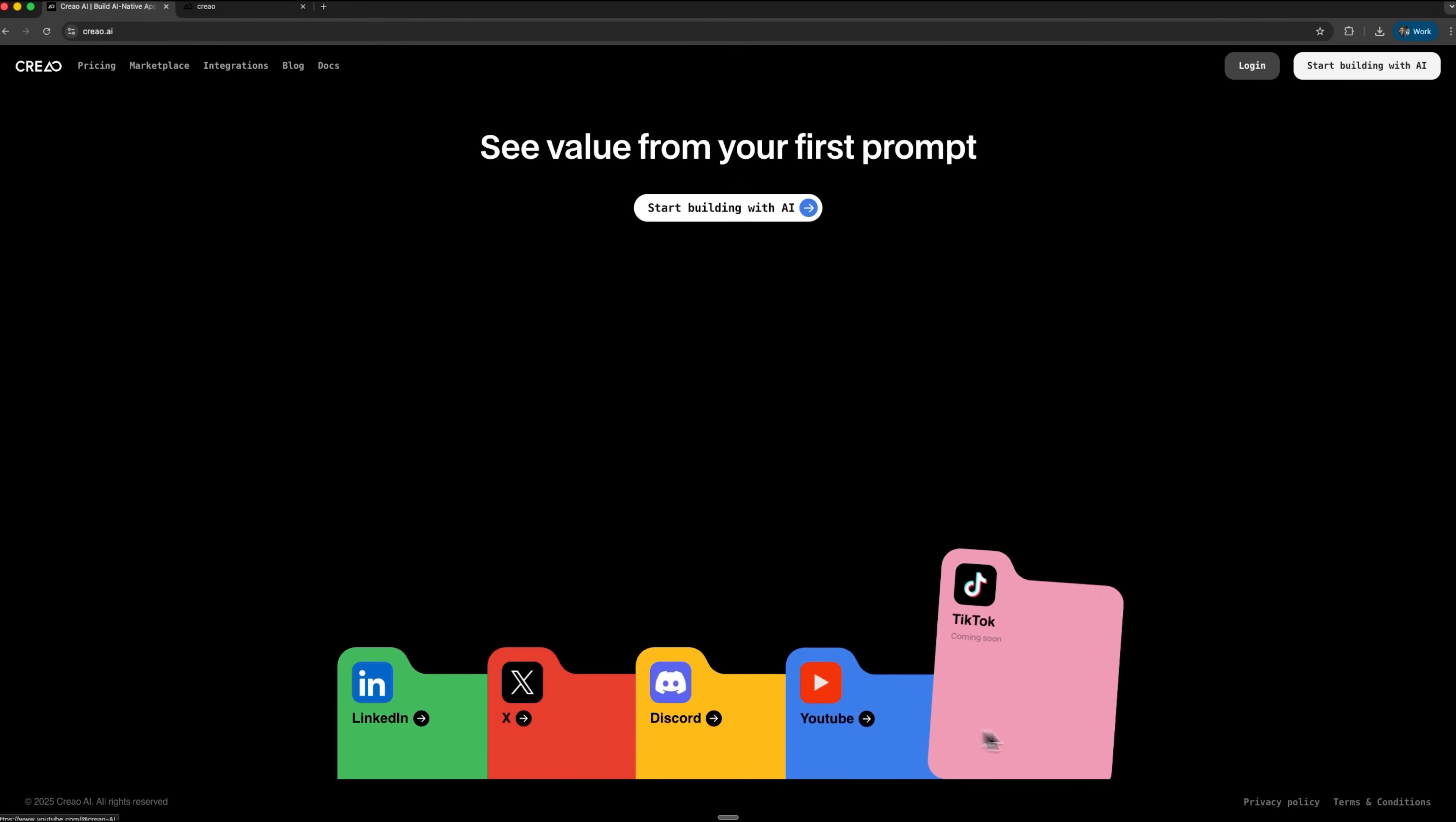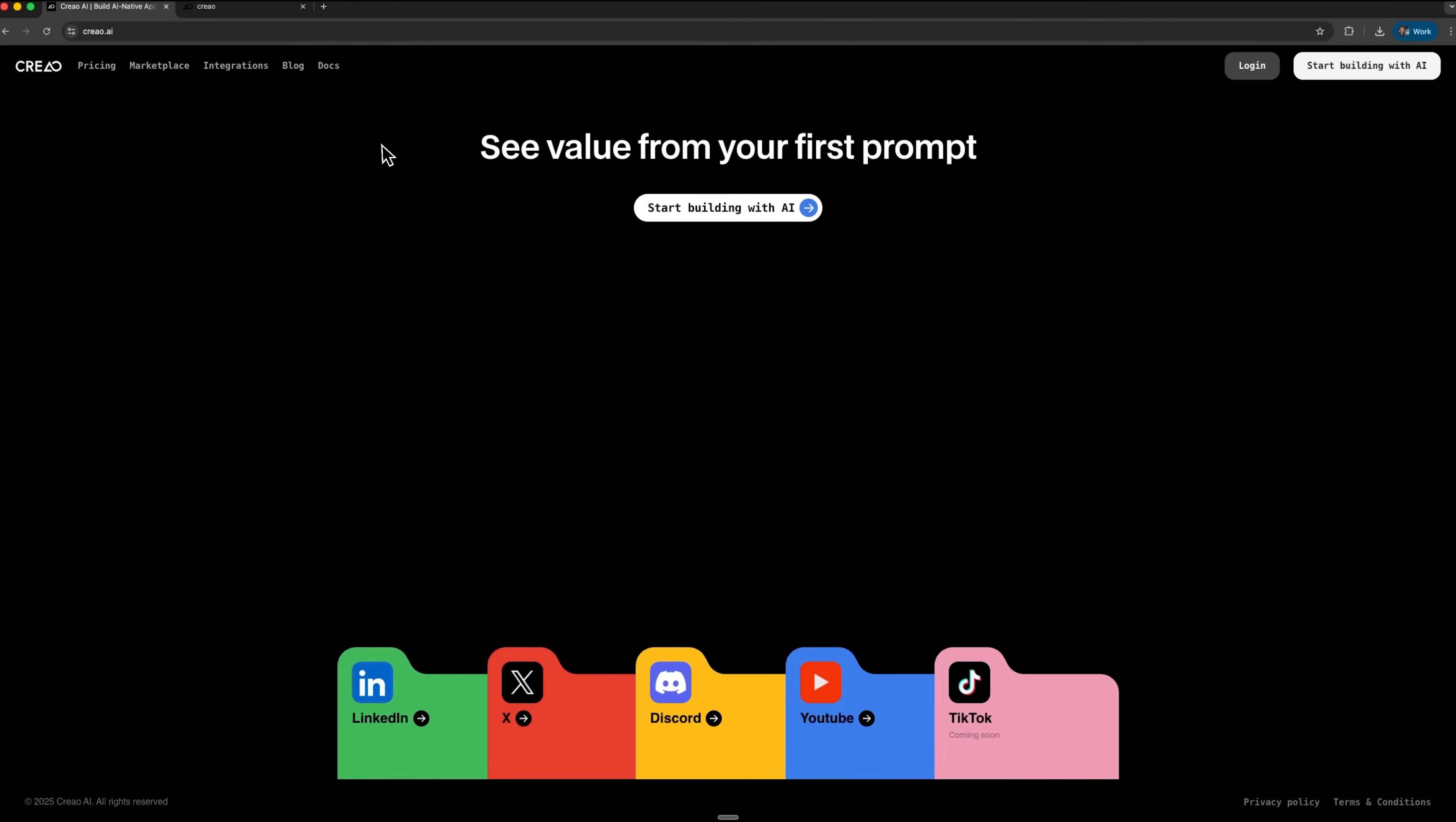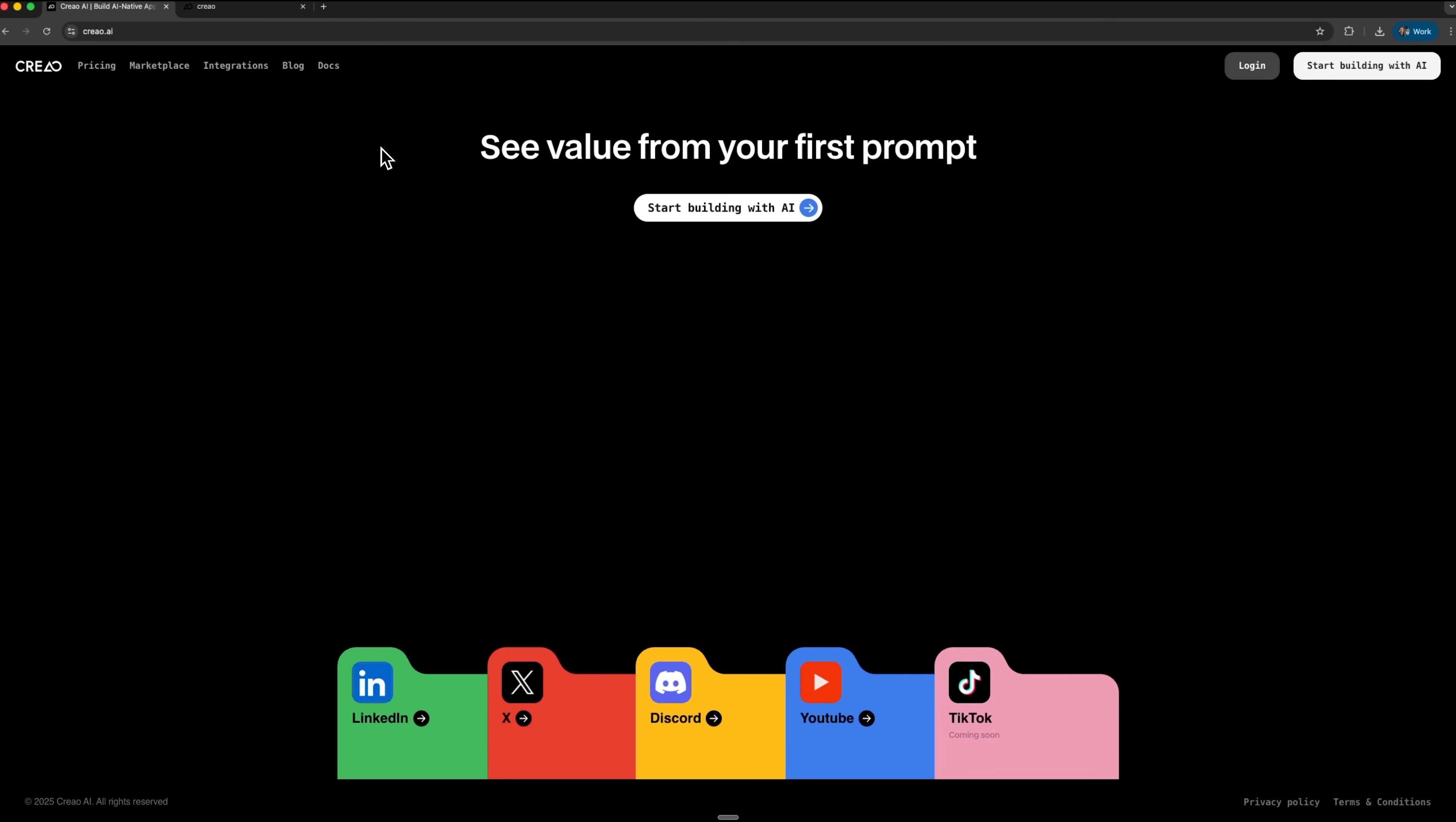Today, I'll show you Creo, a platform where you can build complete business applications just by describing them in English. Together we'll create an order management system, connect real integrations and teach Claude to control everything. Let's get started.